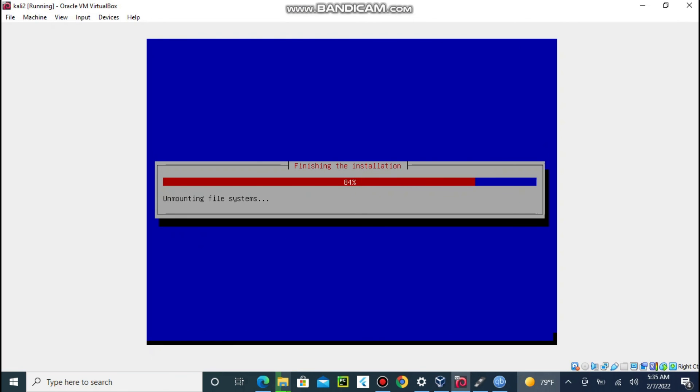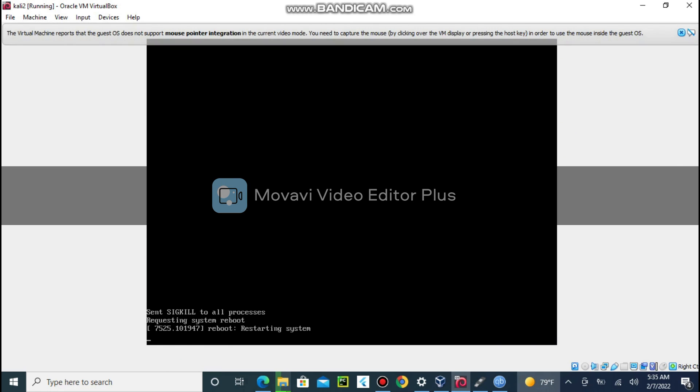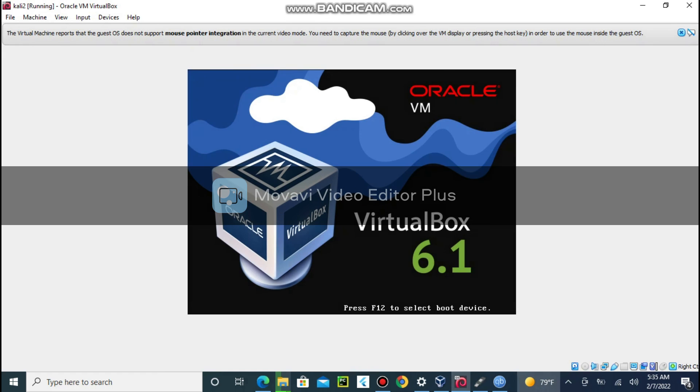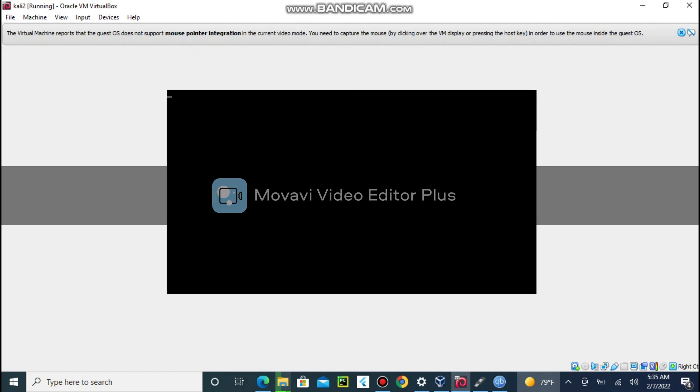Thank you for your time. In the next video I will teach you Linux basic commands which are required to make you comfortable with using Kali Linux.